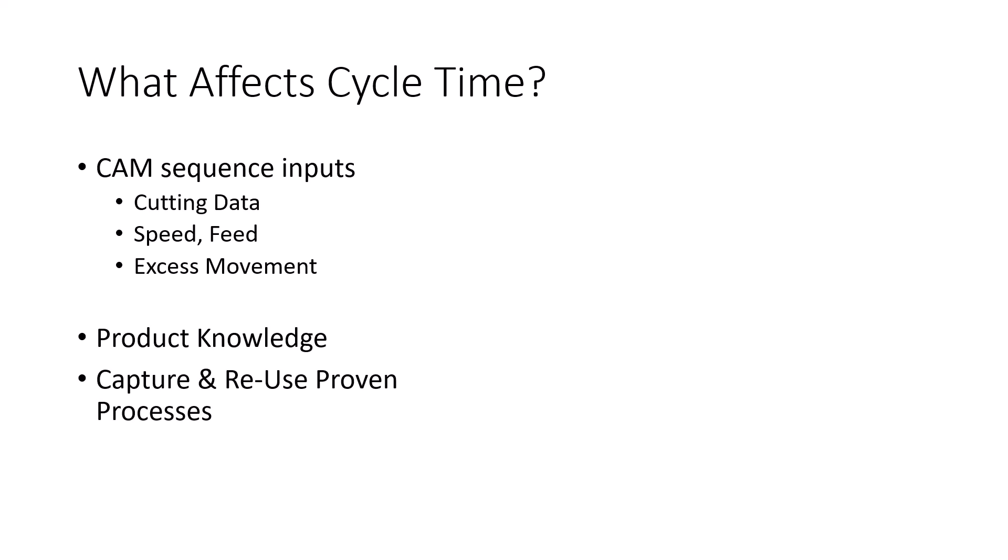Part of doing that is understanding how to use the software. And product knowledge is something Hexagon's applications team can assist you with. Once you know how to use it, we don't want to create toolpath and just get something on the screen and then have to spend a bunch of time tweaking it until it becomes what we really need. It would be much better to capture and reuse proven machining processes to build suitable toolpath very quickly. That is a great strength that EdgeCAM has. We can assist with helping make sure you know how to leverage that.